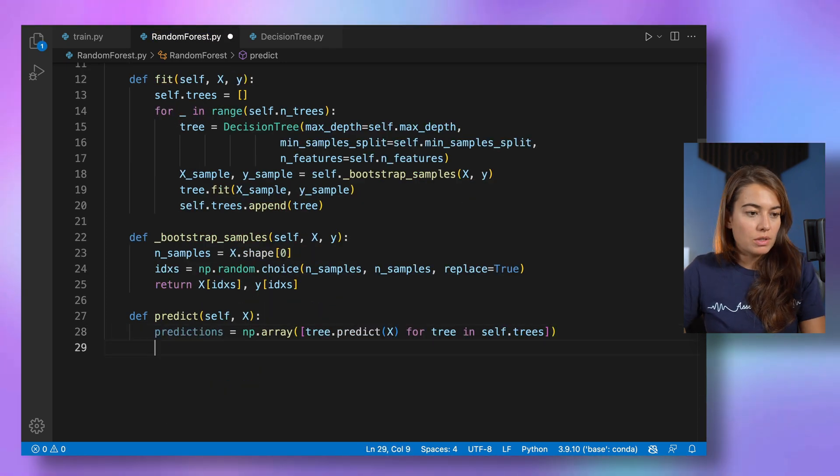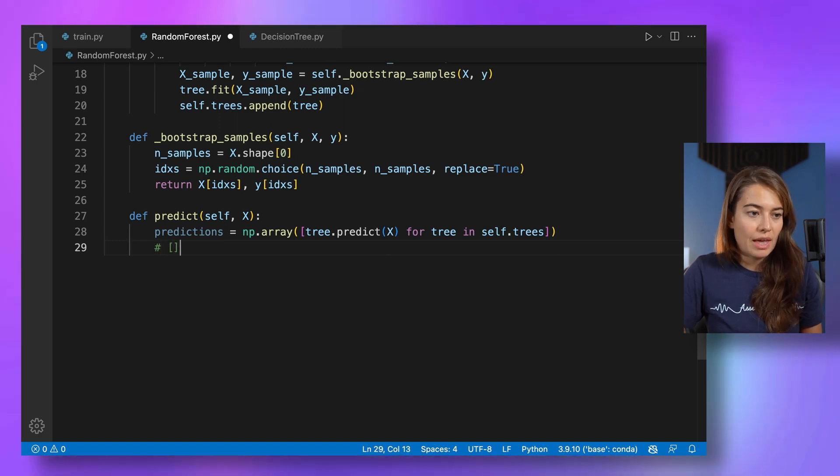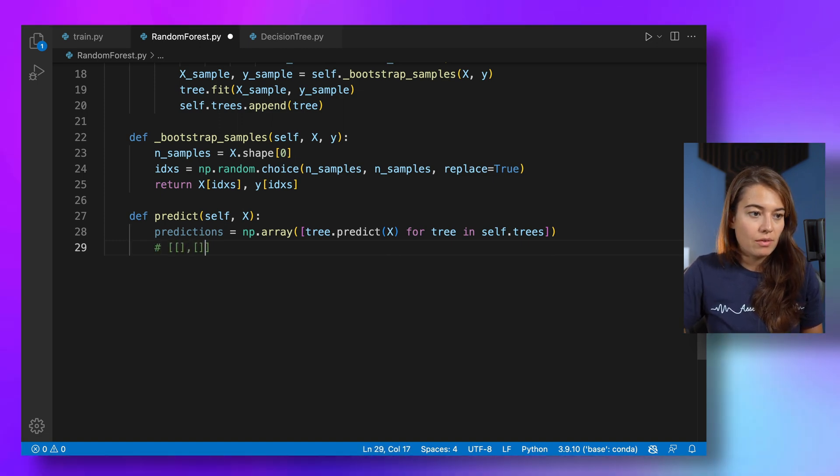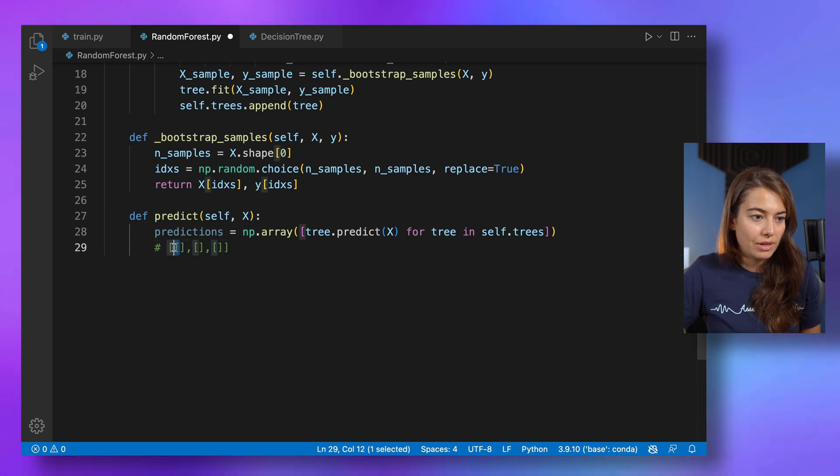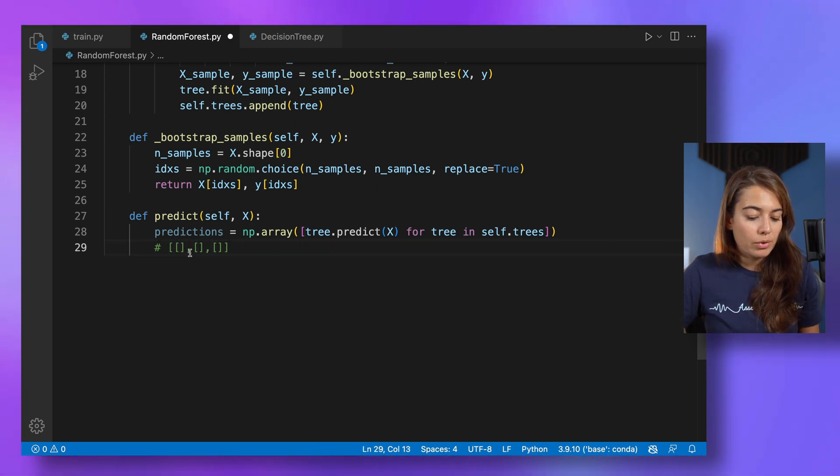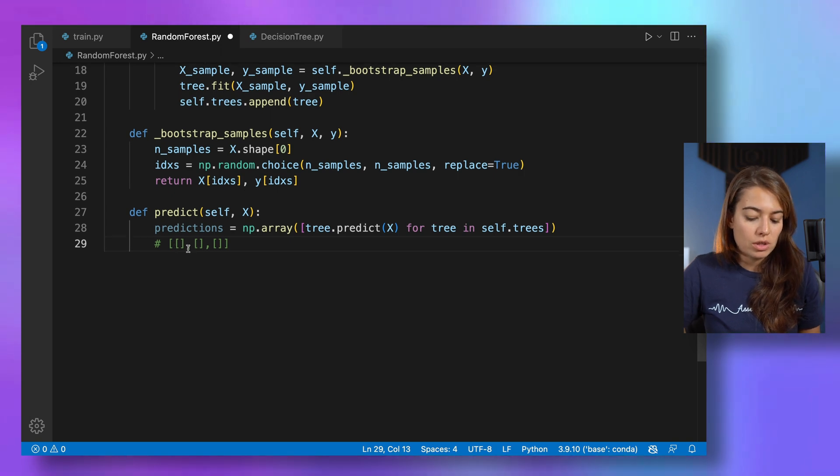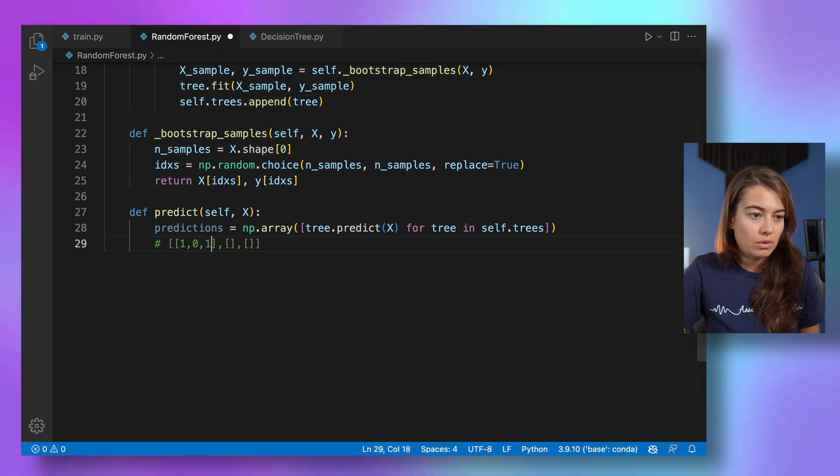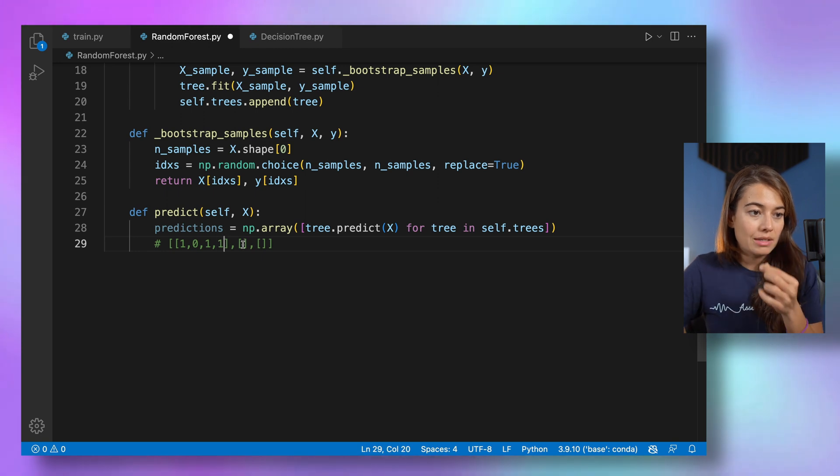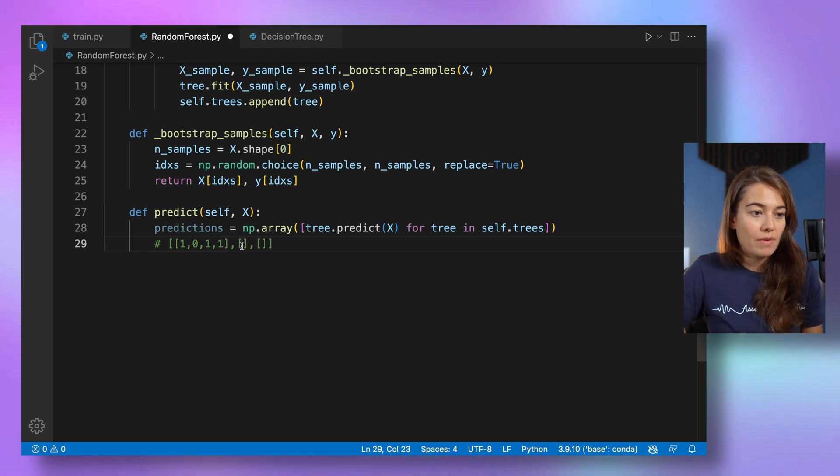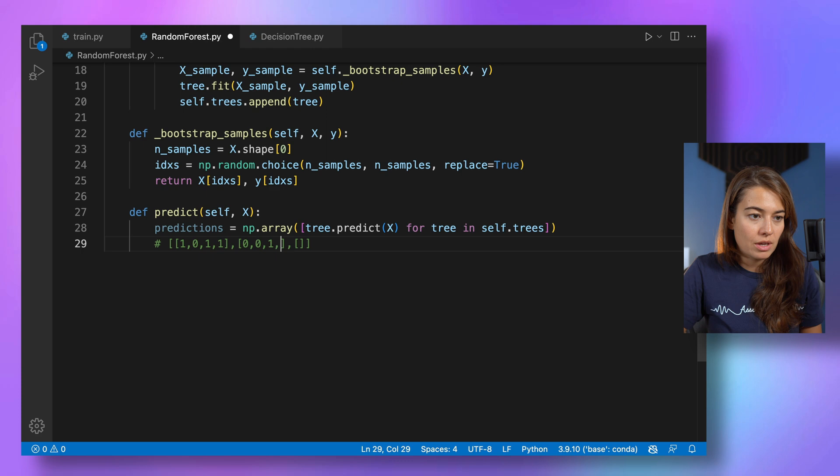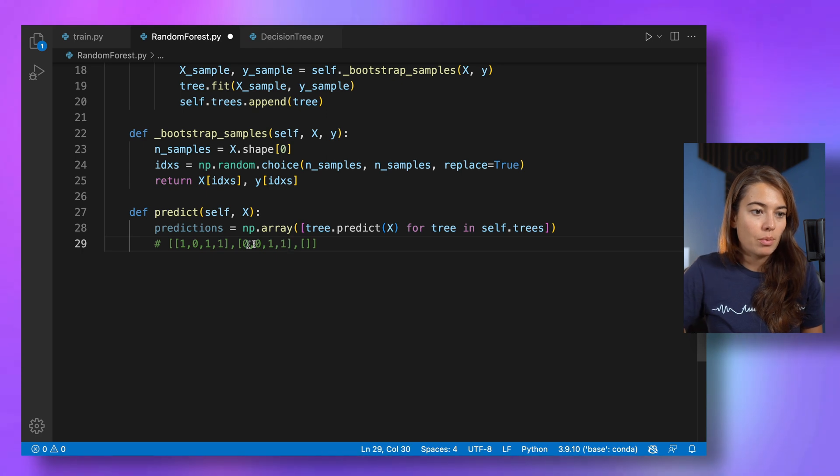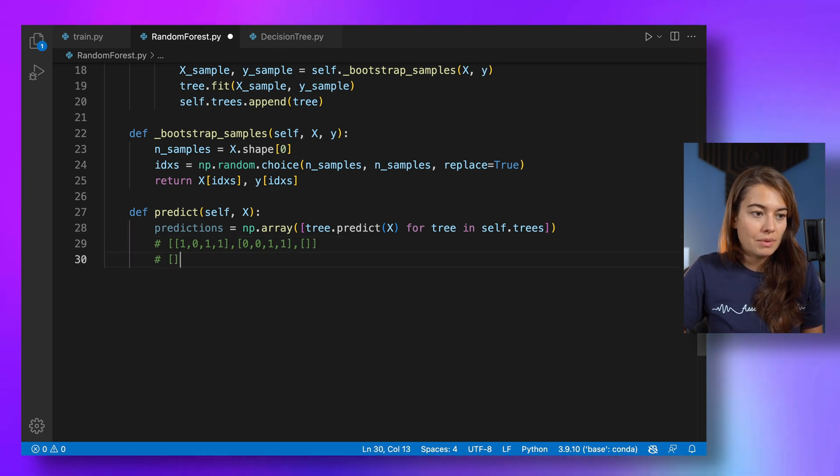So once we write this, what we get in the predictions is basically a list of lists and one list per tree, basically. And this list, the inner list, includes predictions for each sample. So this is for the first sample, second sample, third sample, fifth sample, let's say. And for the second tree, we have the same first sample, second sample, third sample, fourth sample. Instead, what we want to have is something, again, like a list of lists,